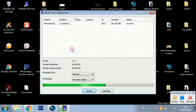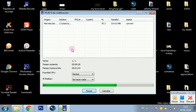I'll write a list of compatible codecs below, and if you have any doubts you can ask me.